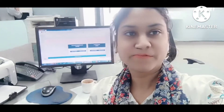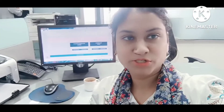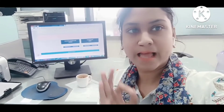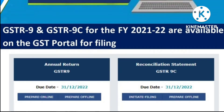Good morning everyone. In this video we are going to share one very important topic — that is GST annual return. The GST portal allows you to file GSTR-9 and 9C, so let's see in the video how you can do it.